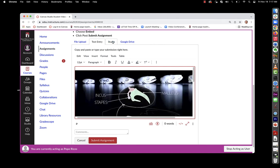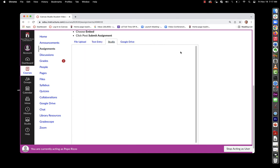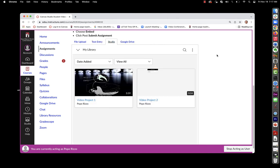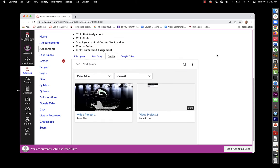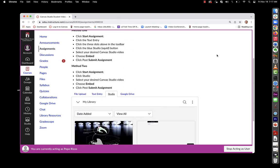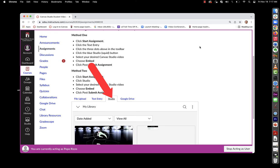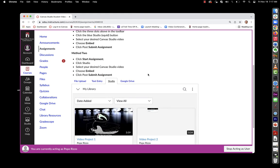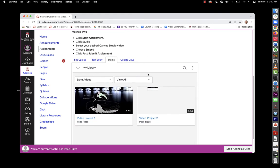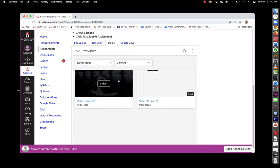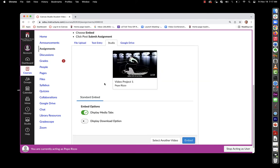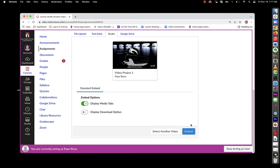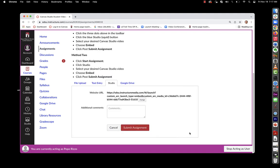There's a second method, and if you want the student to use the second method, when they come to this area, they'll choose studio, which will bring them right to their studio library, where they can select the video, choose embed, and finally submit assignment.